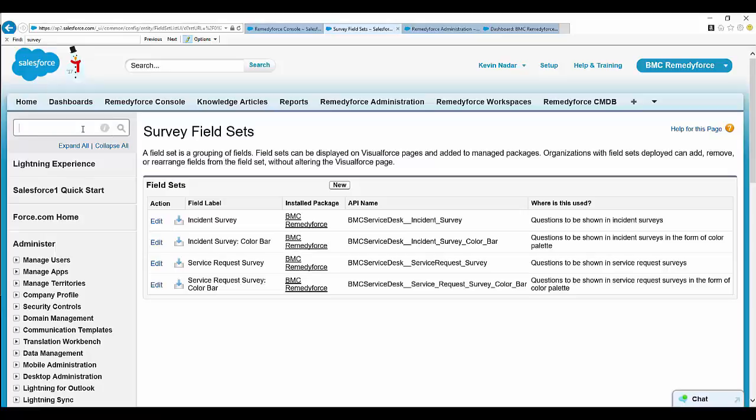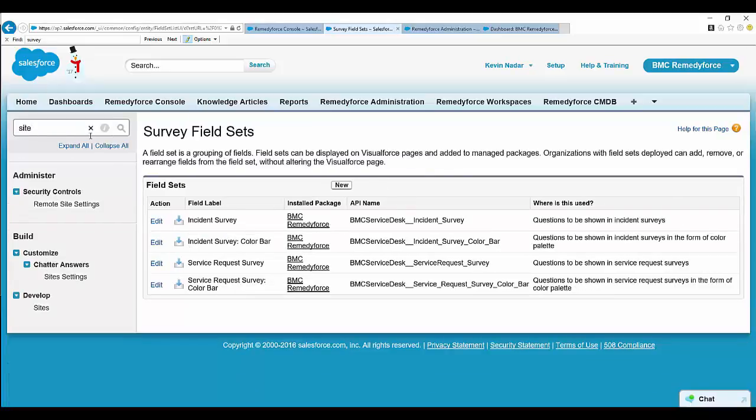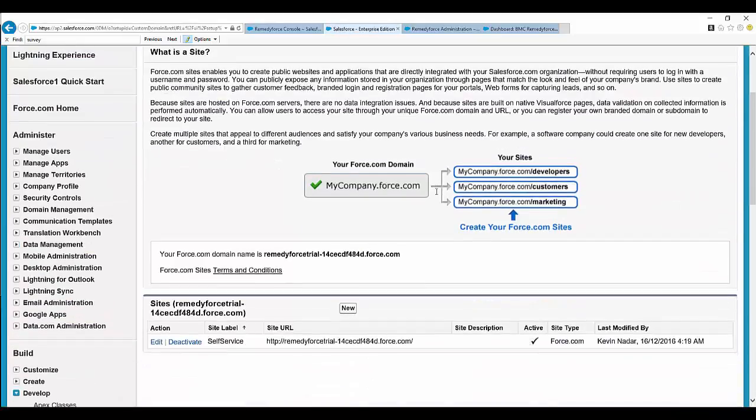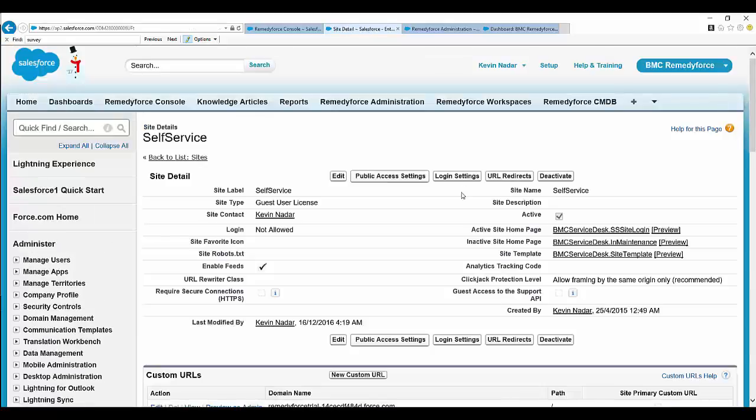In Quick Find, type 'Sites' and click the Sites tab.